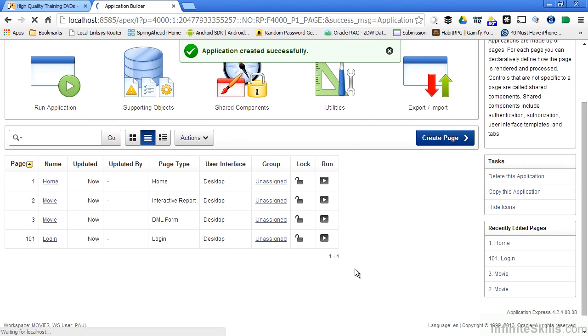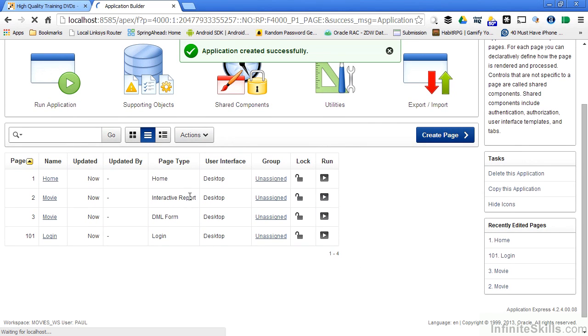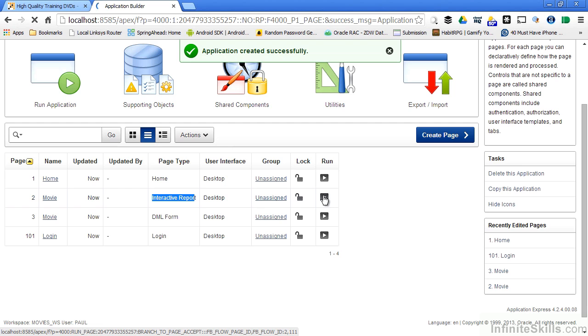If I scroll down and I look at the interactive report, I can then run this page by clicking this icon right here.